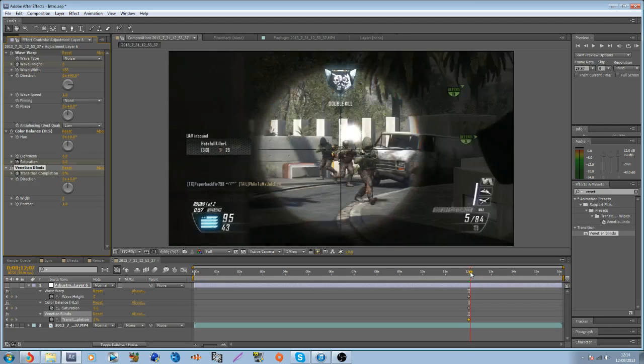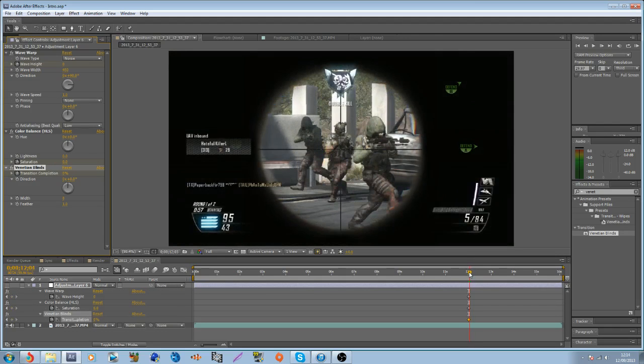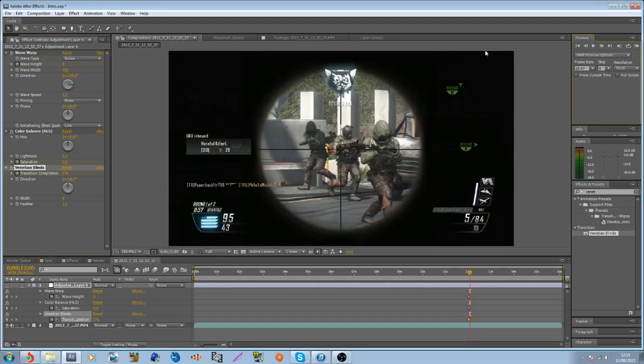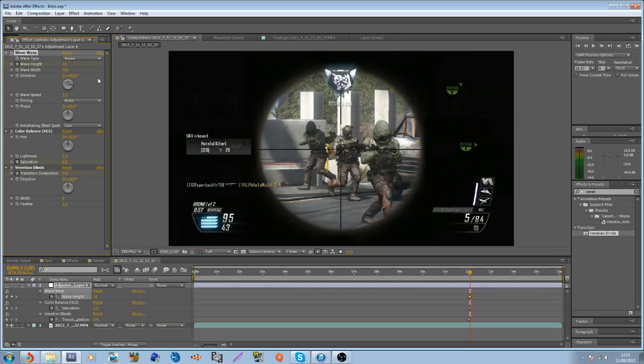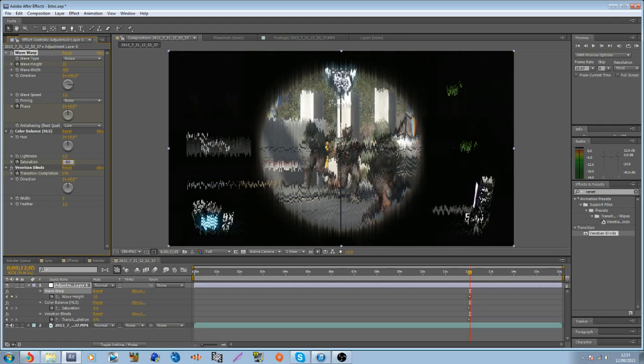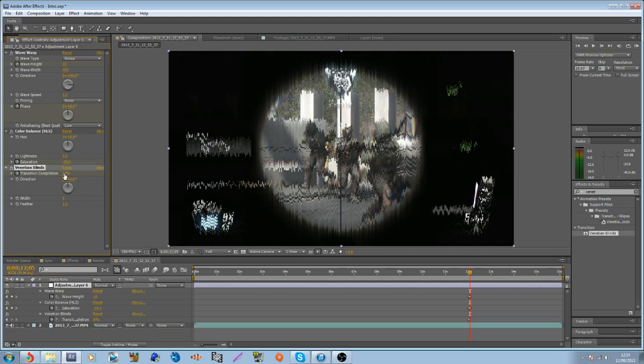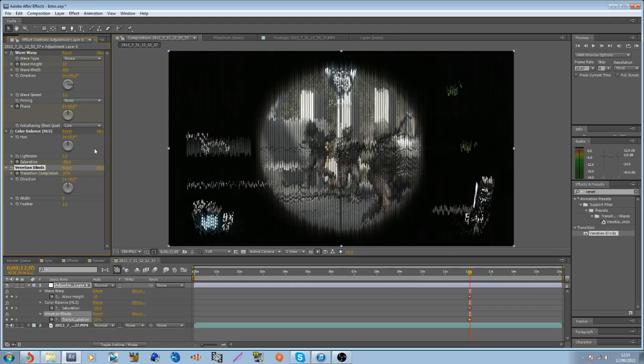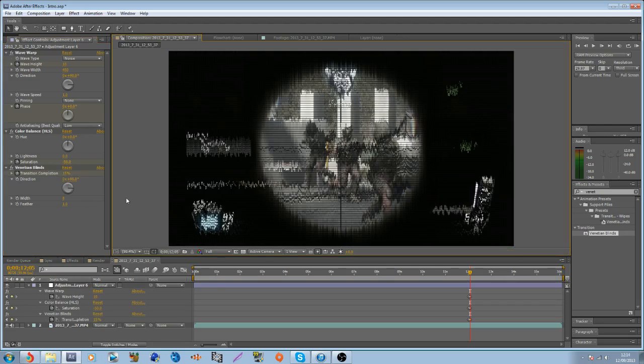And find out what your shot is. Set the height to 10, I believe I used, yep. You can also keyframe the phase, but we'll do that in a minute. Saturation to minus 50, and transition completion to 15%, you know. If that looks weird, you can always set it to 90 degrees and turn it sideways, that's what I used.